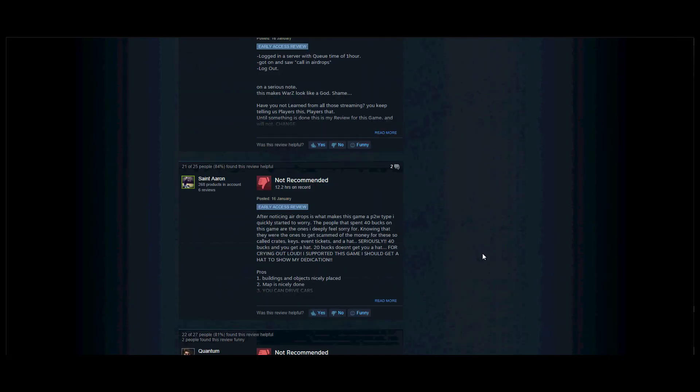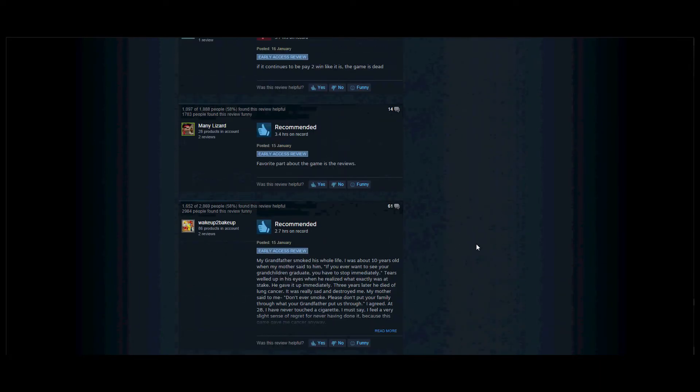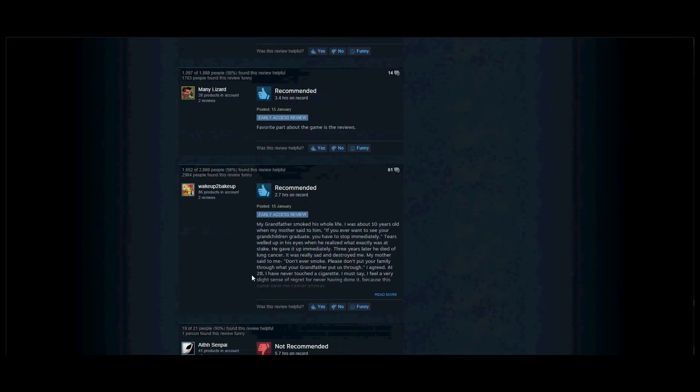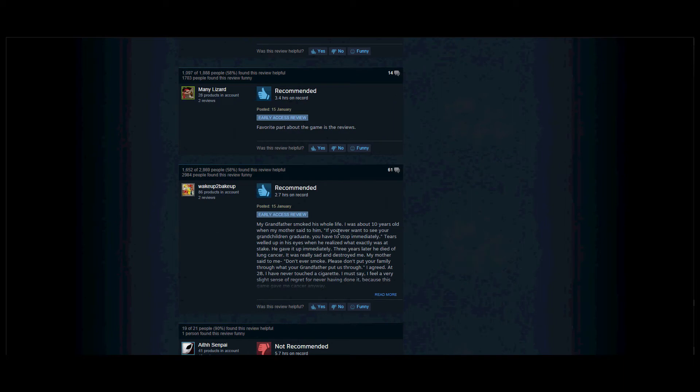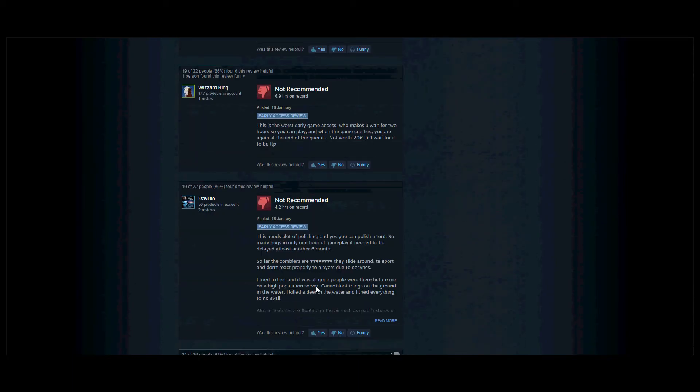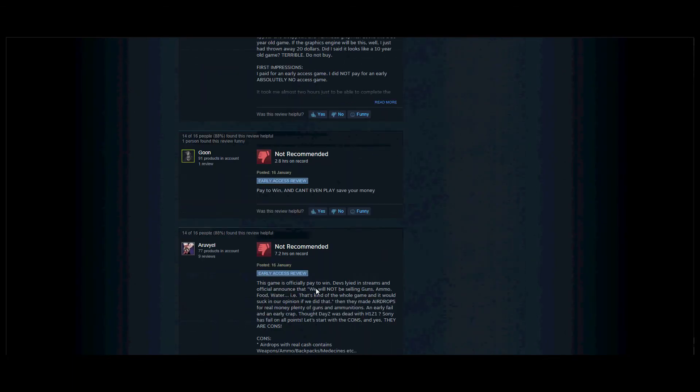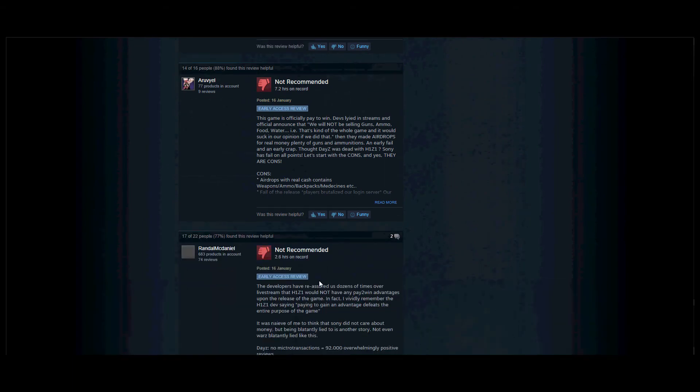And they normally... What this guy recommends. Very part about the game is the review: My grandfather smoked his whole life. I was about 10 years old when my mother said to him, if you ever want to see your grandchildren graduate, you have to stop immediately. Tears walked out of the room. He never smoked again because this game gave me cancer. Anyway, okay, let's keep going to the bad reviews.